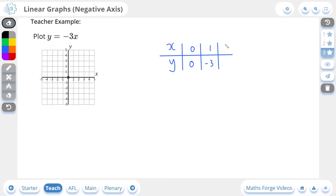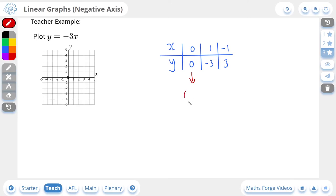So instead of selecting 2 for the x value, I'm going to select negative 1. You can actually choose whichever values you want for x, but choosing a value like 100 doesn't make sense since your y value will also be large and there's not going to be an area on the grid to place it. Always try to choose x values that give you y values you can place on the grid. So if we put negative 1 in for x, we multiply by negative 3: negative 1 times negative 3 gives us positive 3. Our paired values are (0, 0), (1, -3), and (-1, 3).